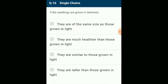If seedlings are grown in darkness, they are taller due to the activity of auxin, because auxin content in darkness is higher than in light. A signal from the cell wall decides that in the dark seeds grow into long yellow sprouts instead of turning green and forming leaves. The answer is option D: they are taller than those growing in light.